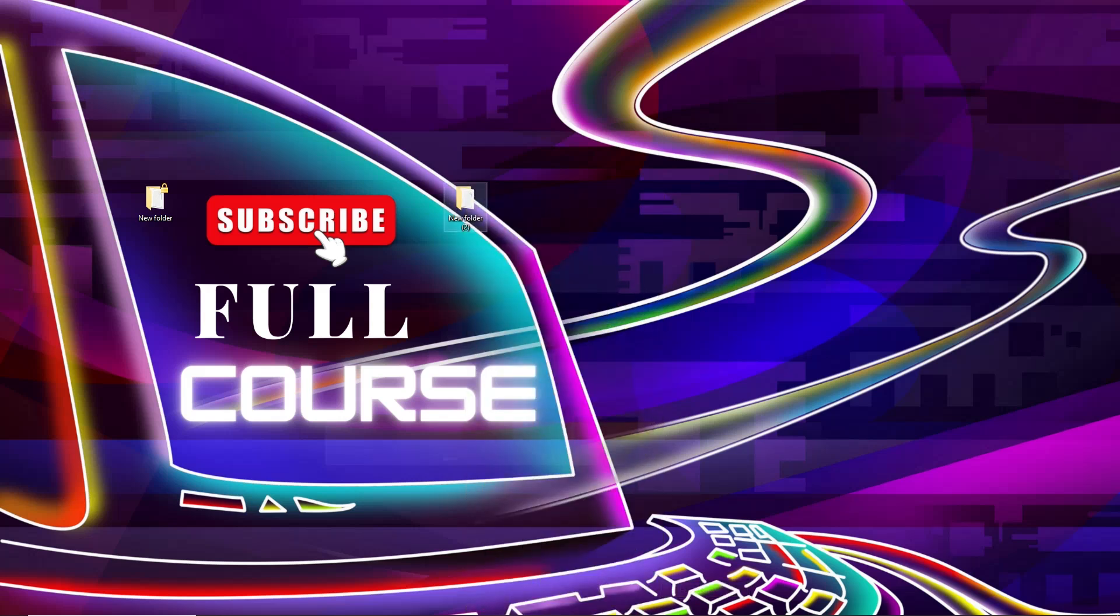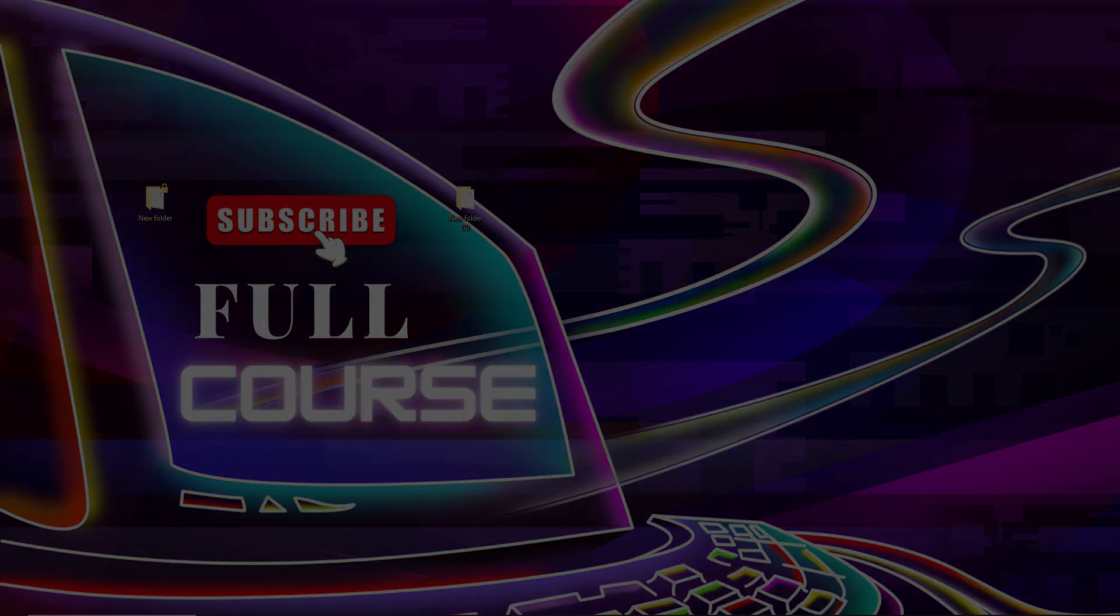So guys, I hope you enjoyed this video. If you enjoyed this video, please like, share, and subscribe to this channel for more videos.